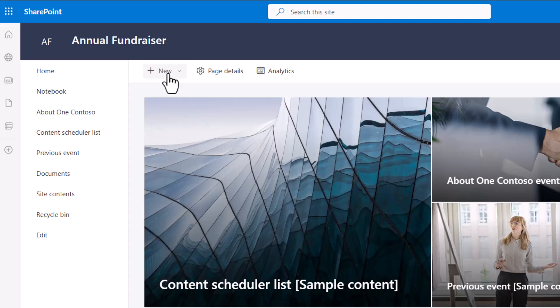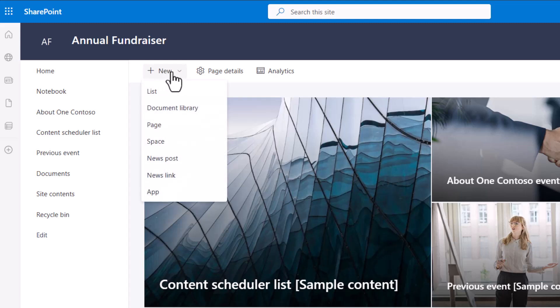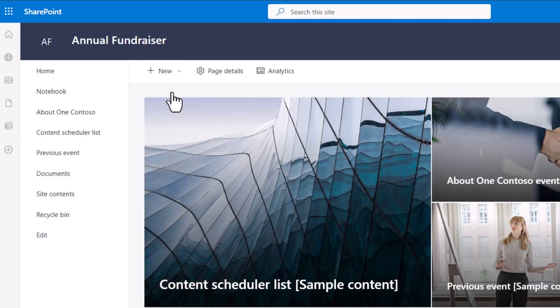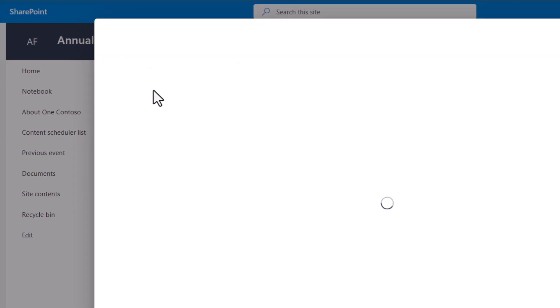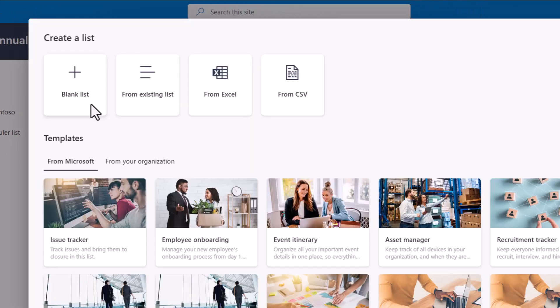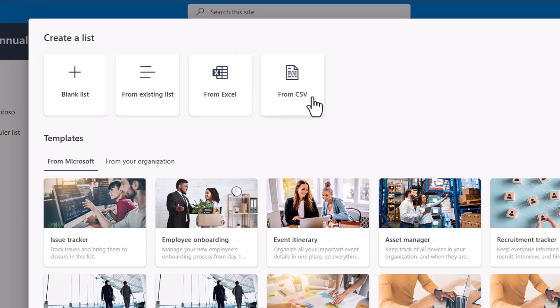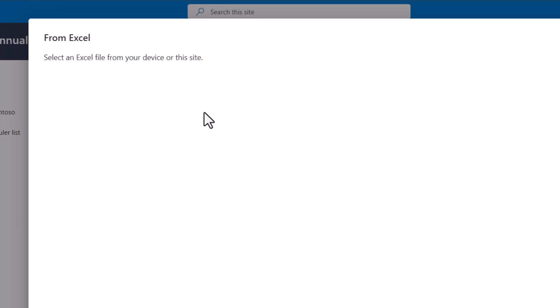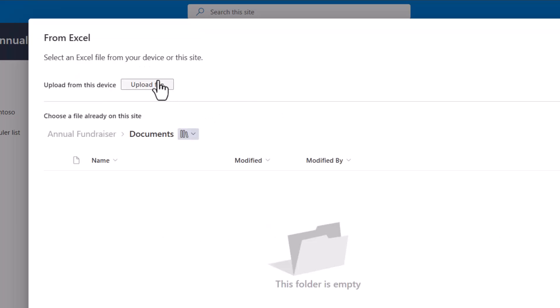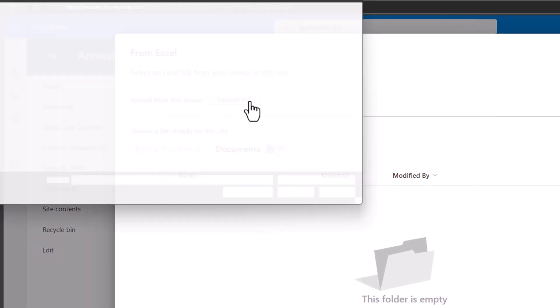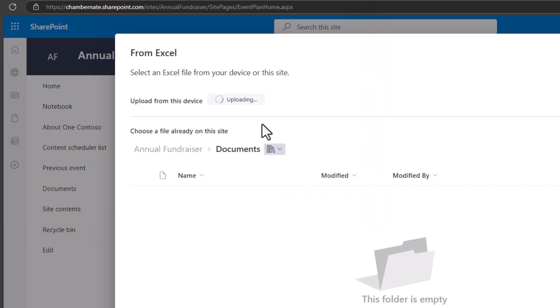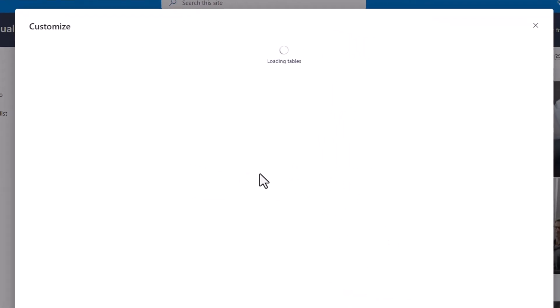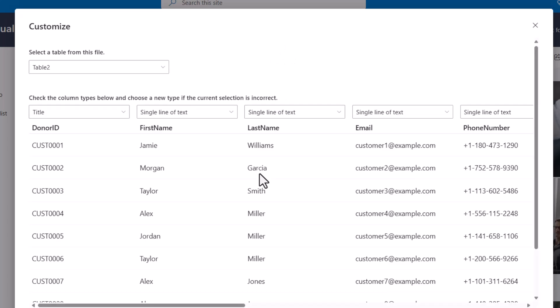So I'm going to go to new on my home page of my site and then choose list. From here there's an option to create a list from Excel but also note that there's an option for those of you who have CSV data to import from CSV. So my example is Excel so I'll choose that and then I will upload that Excel file. I'll choose that sample donor data file that I had. We're uploading, it's analyzing the contents and figuring out what columns we need in our list.